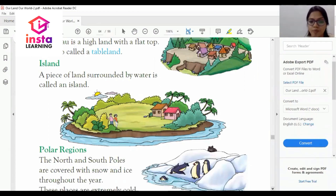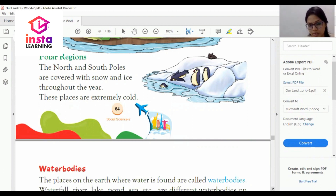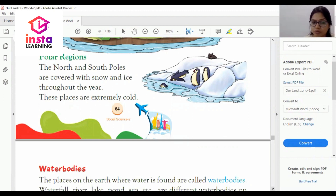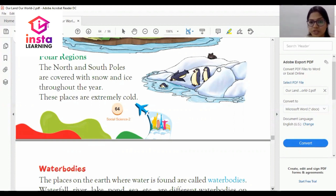The next one is polar regions. The north and south poles are covered with snow and ice throughout the year. These places are extremely cold. Penguins are found in polar regions — you can see them in the picture.